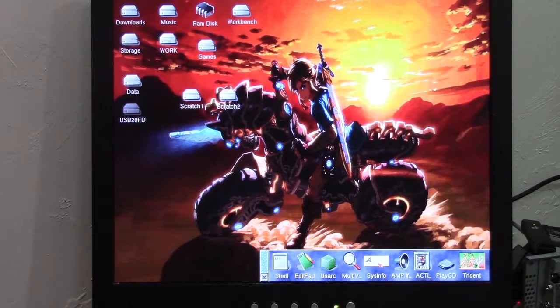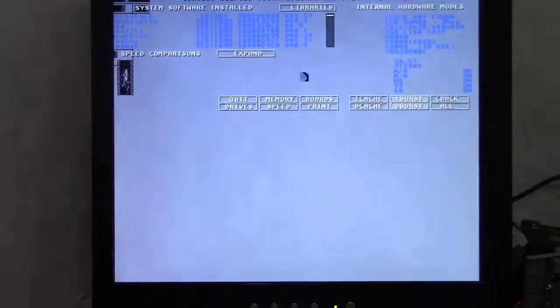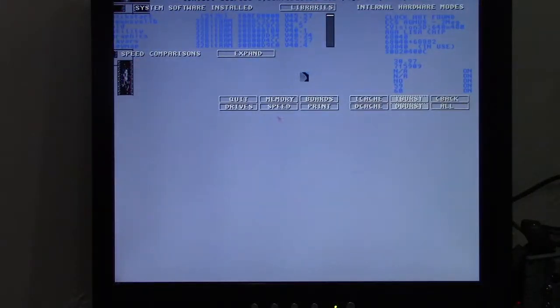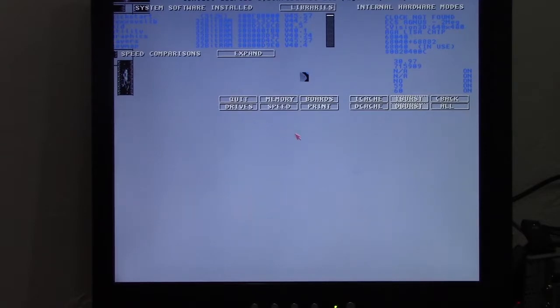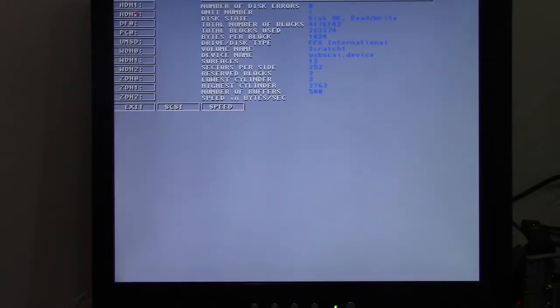Now what we're going to do is we're going to launch Sysinfo. Now please forgive how this looks. I'm using a mode promoter to bring Sysinfo up on my RTG screen. Going to drives.